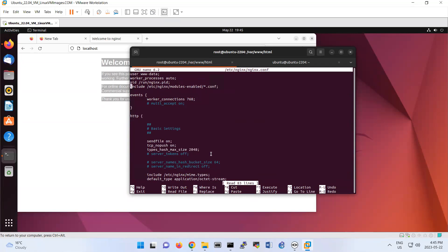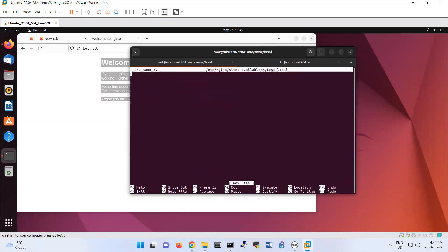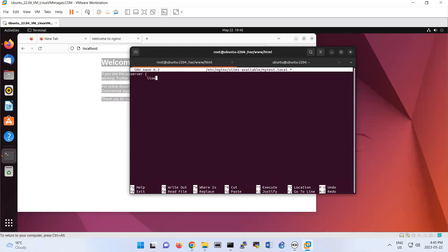We want to have a reverse proxy for that one. So you go to nano /etc/nginx/sites-available. For this one, we have sites-available mytest.local. We're going to create this one. It doesn't exist but we create this one. Here you should put the commands that we have under step four in the document. So server, and then listen port 80.